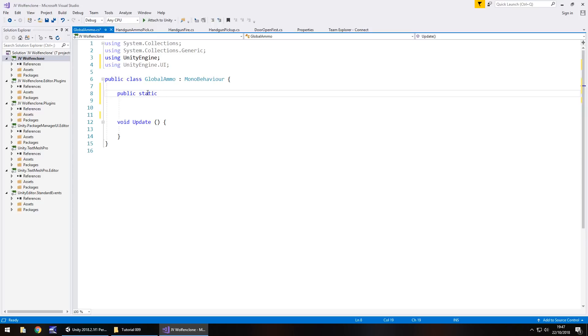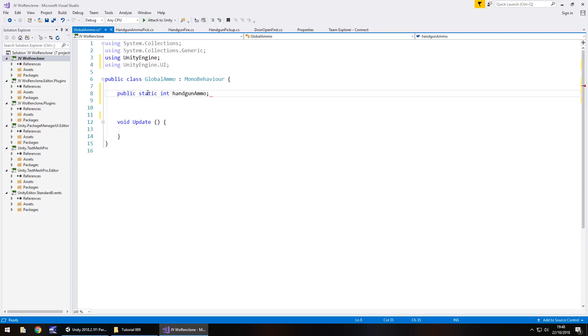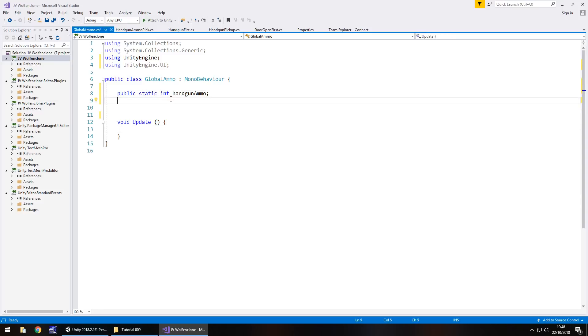The reason we put the word static here is because we need to access this variable from a different script, which is going to be, in this case, handgun ammo pick. So this needs to be referenced from a different script, hence why we use the word static. So public static int, obviously, short for integer because it is going to always be a whole number. You're not going to have point something of ammo unless you split a bullet in half or something, I guess. Well, either way, we're going to use this as a whole number. So integer. And then we have the type. So in this case, we'll have handgun ammo semicolon.